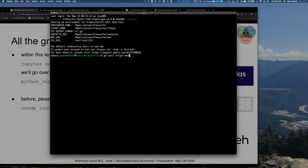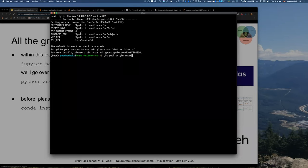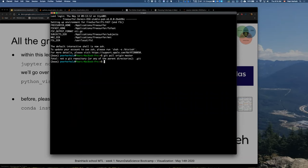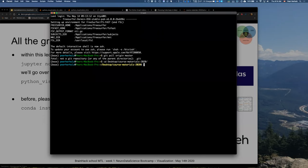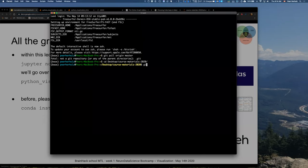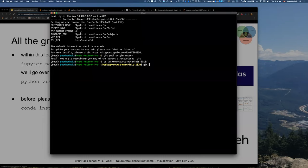Run git pull — for me it's origin master. You have to first CD into the folder of the course materials. Once you're there, you type git pull origin master.